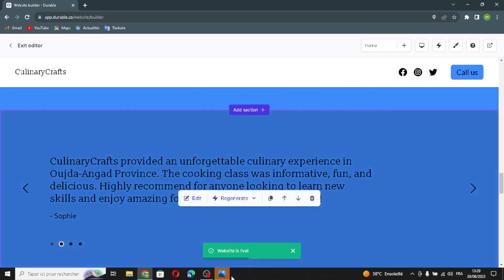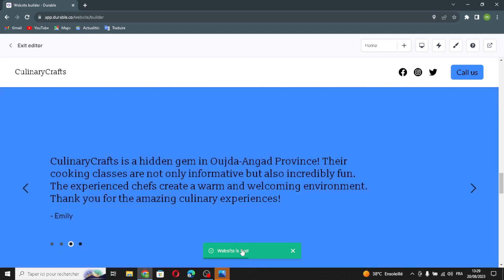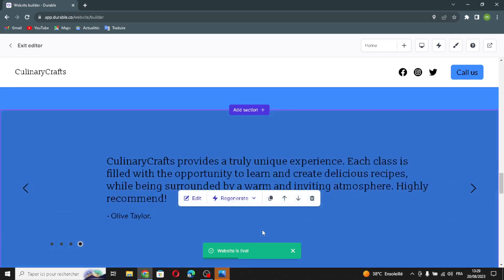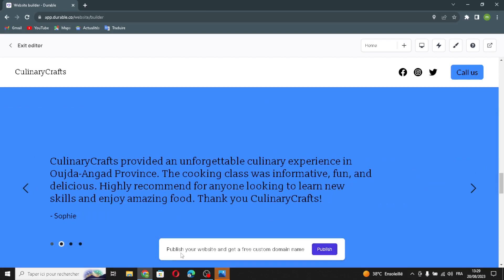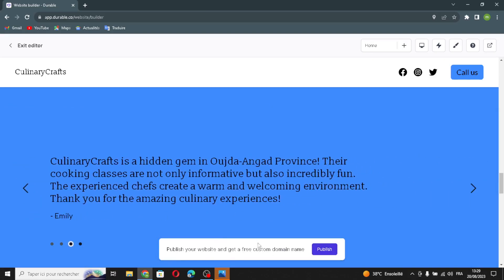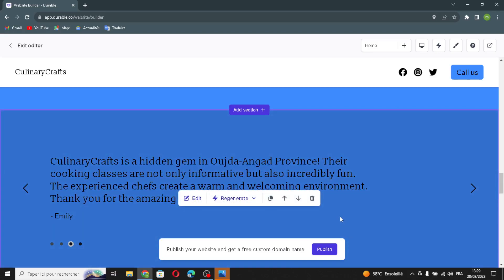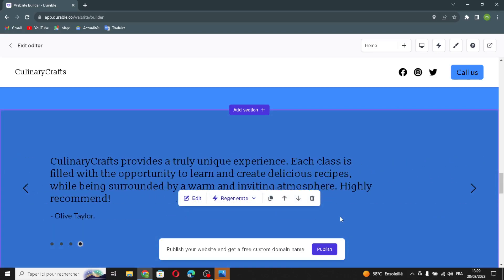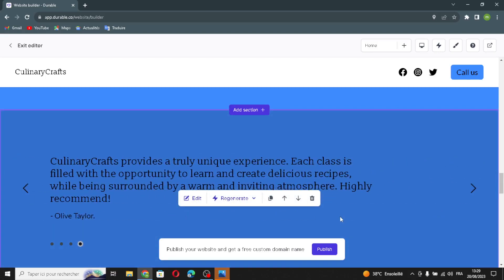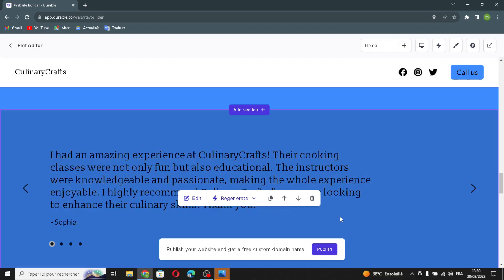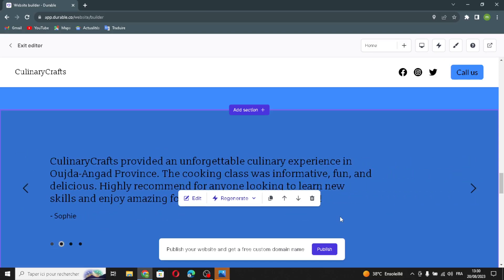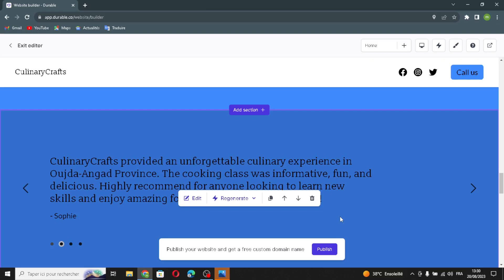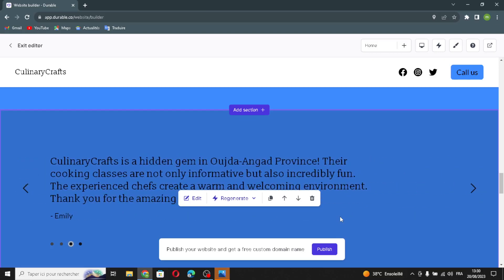Wait a few seconds to publish your website, then click 'Publish' to publish and get a free custom domain name. That's it for today — if you liked this video, don't forget to like and subscribe. I hope this video is helpful, thanks for watching till the end, and see you in the next video.